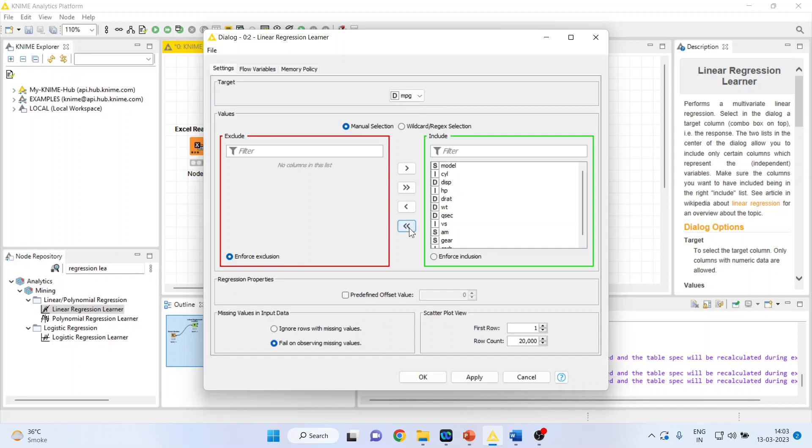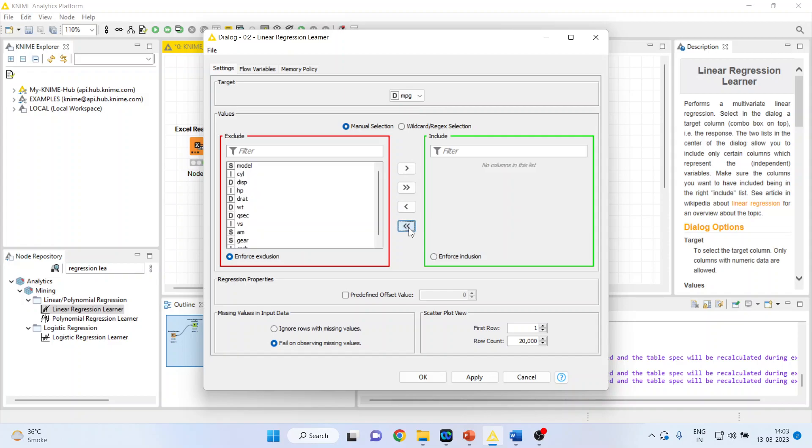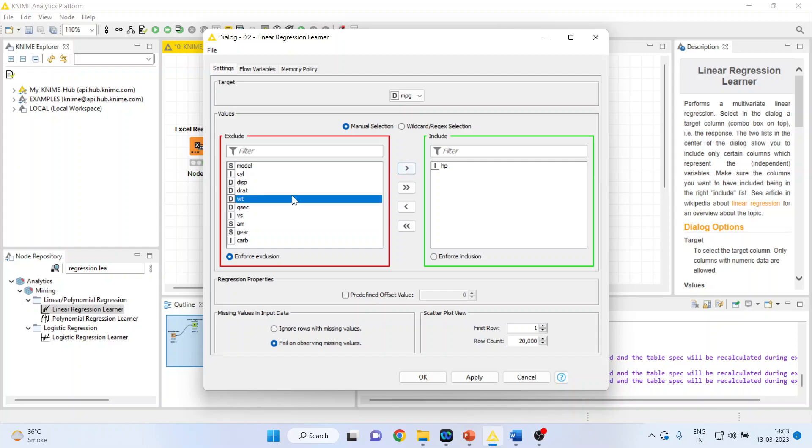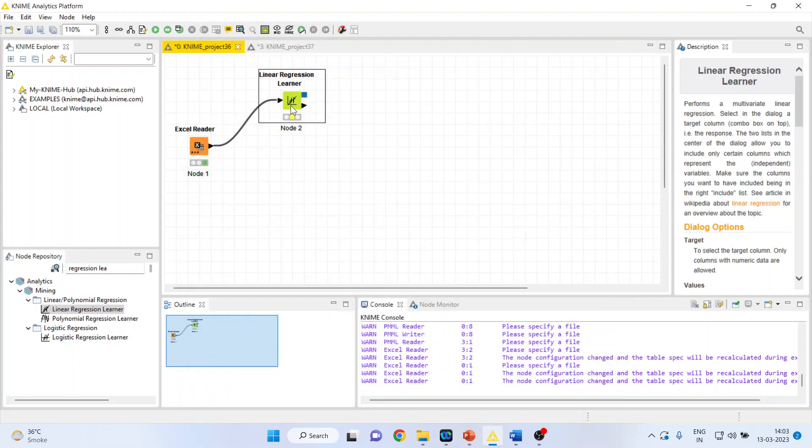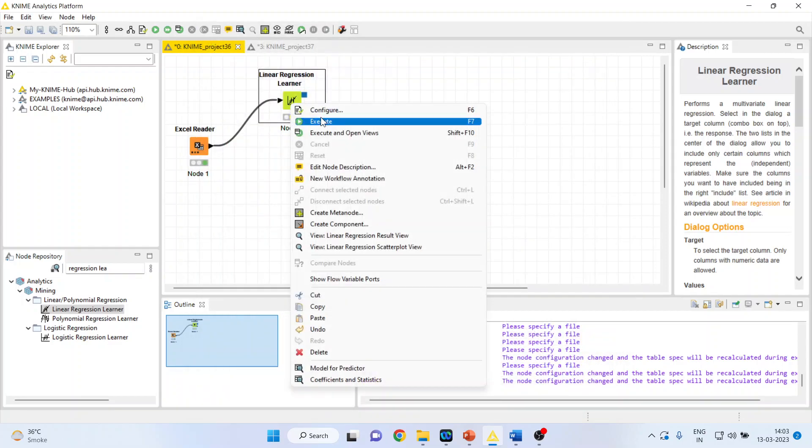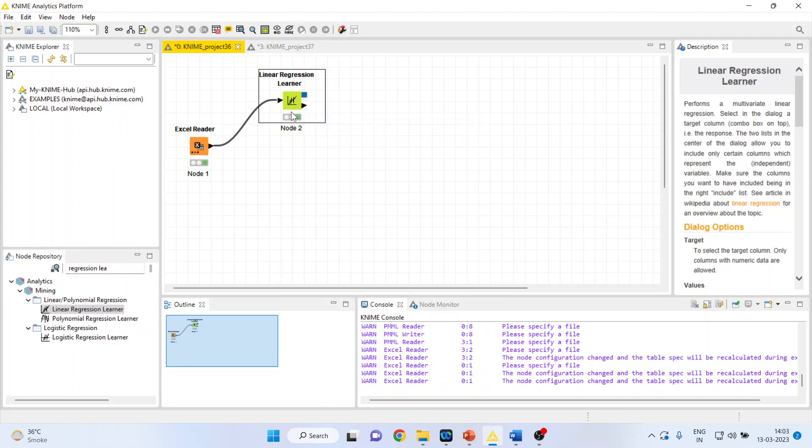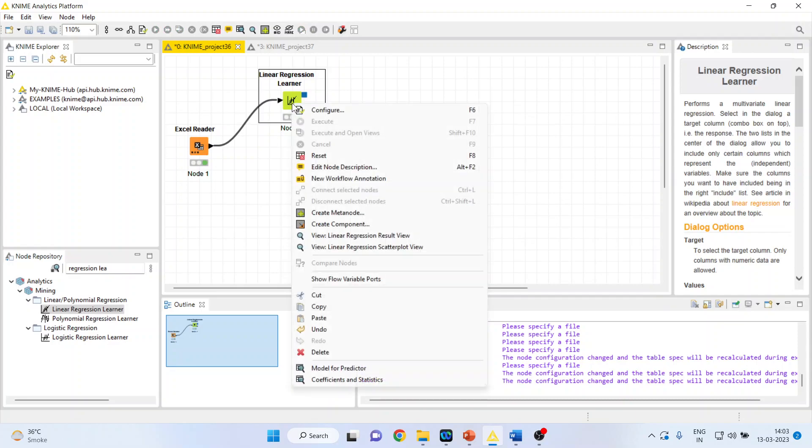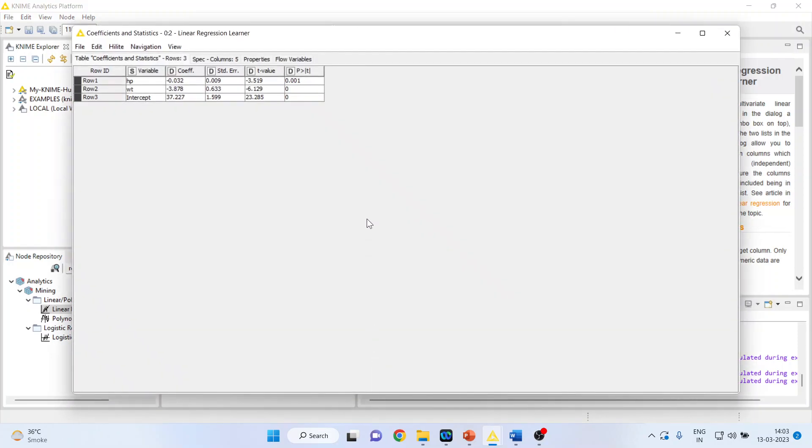And I will remove all other variables from here and I will only include horsepower and weight of the vehicle. Click OK. Right-click on it and execute. Again, right-click on it and see the coefficient and statistics.